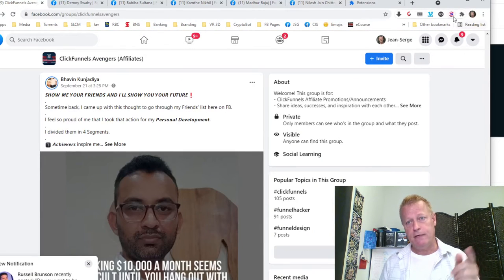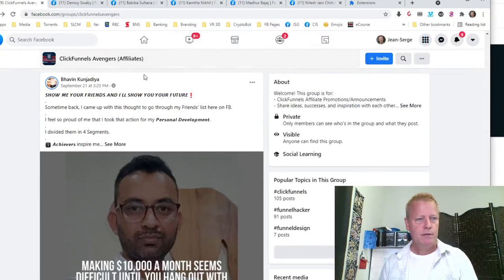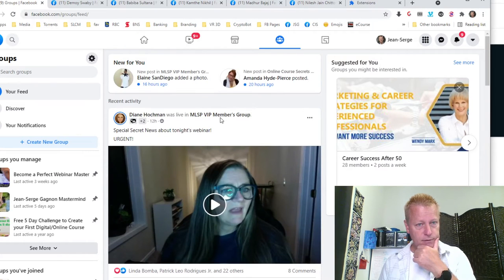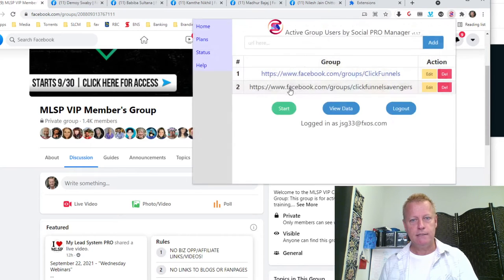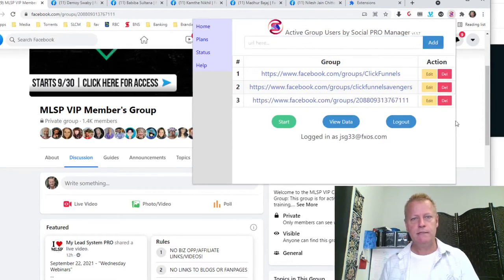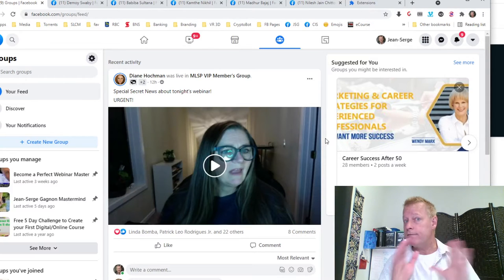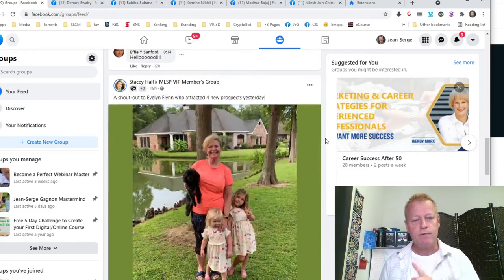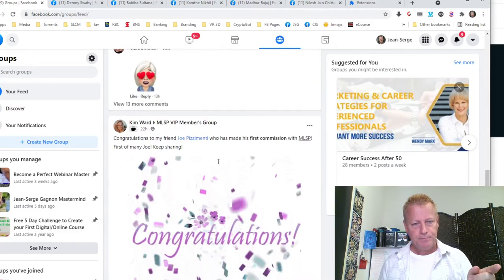You can add new groups into the extension. Let me go back to my group list — for example, My Lead System Pro. I'll add it to my extension list. Now I've got three groups in here. You can add more groups you're interested in. The point of this is really cool — it goes and does the work for you to find who is active in those groups so you can go engage on their profiles.